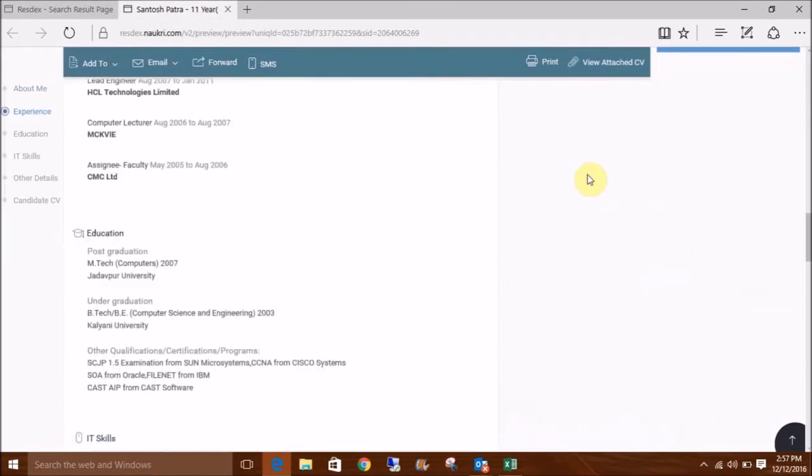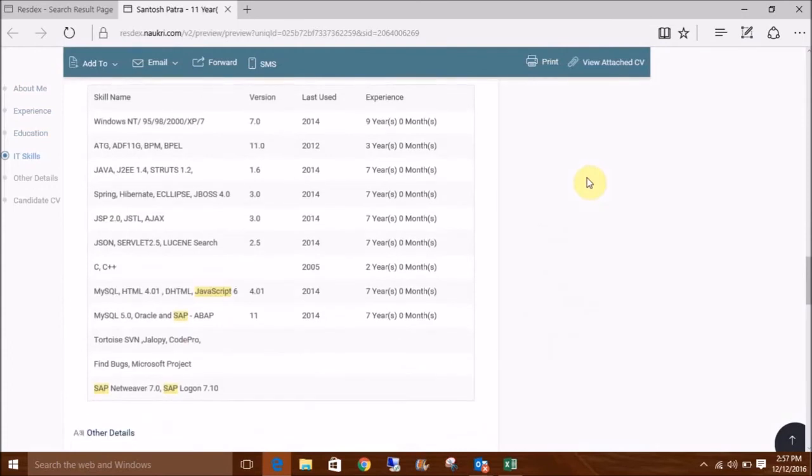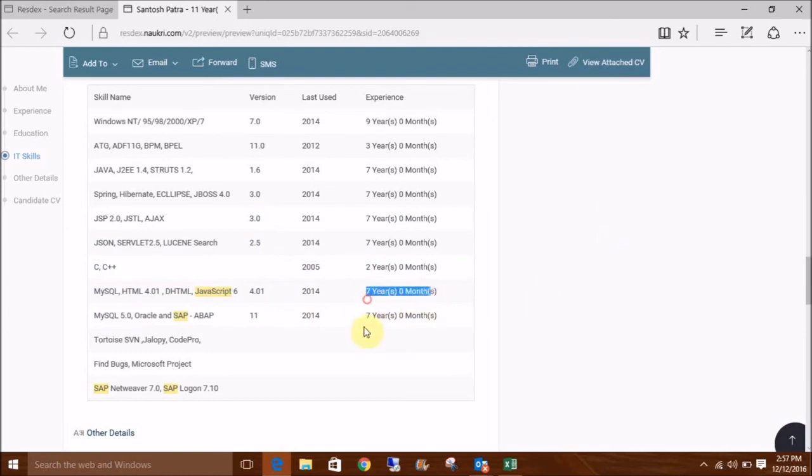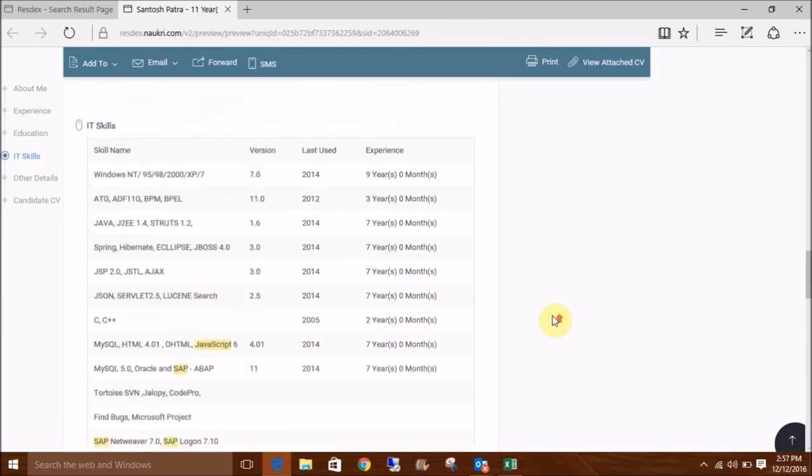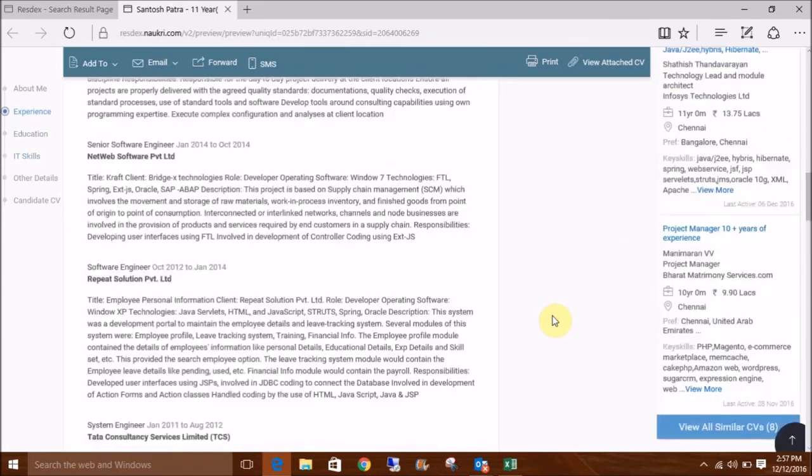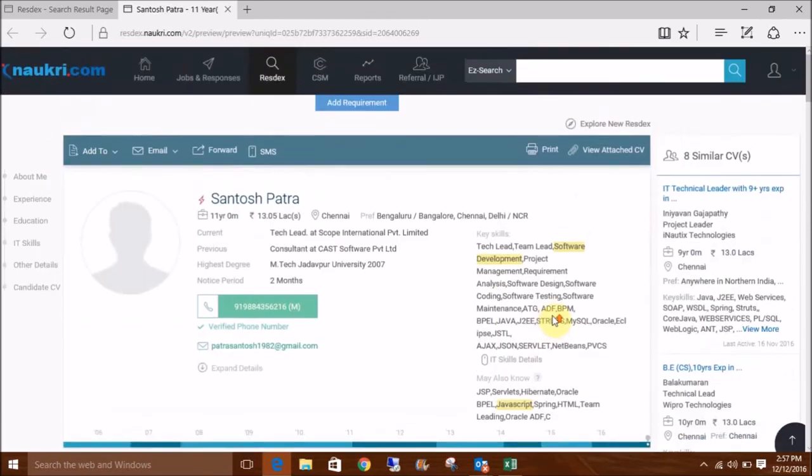As you can see here, the IT skills have been searched here in the table with the relevant years of experience range. So that is all about it. Thank you for watching this video.